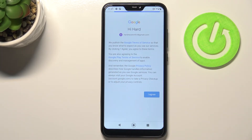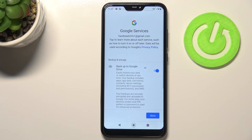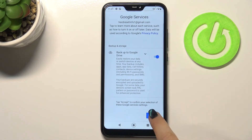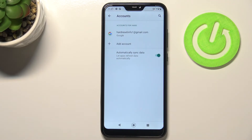Here we've got a shortcut for backup and storage info, so just tap Accept. As you can see, our newly added Google account immediately appears on the list, which means we've successfully added it.